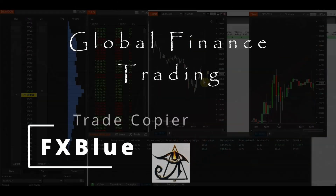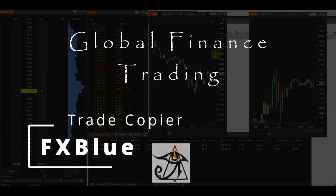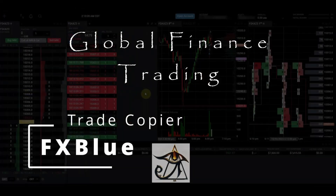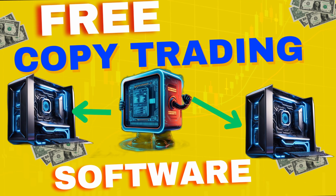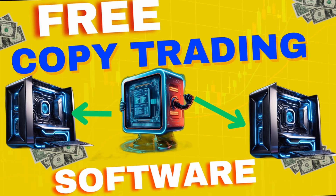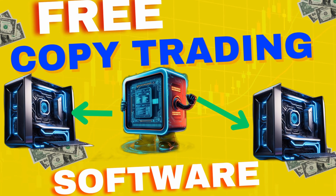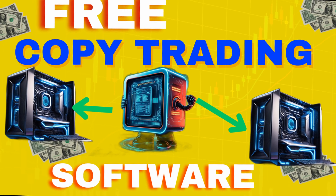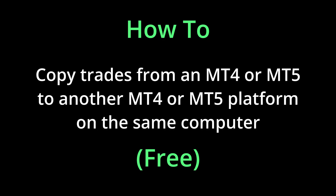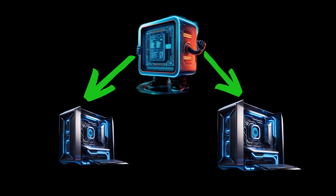If you're trading a master account or your personal trading account and you want to trade to a company account or another MT5 or MT4 platform, or perhaps you're going for a prop firm challenge like FTMO and you want to send trades from one account and send all those trades over to the other accounts on autopilot, I'm going to take you through that process.